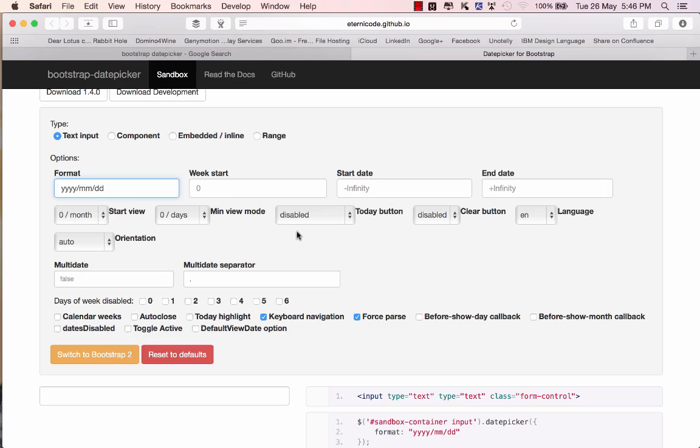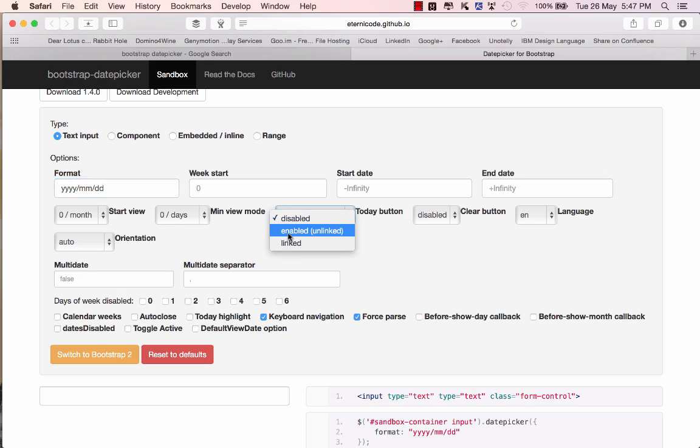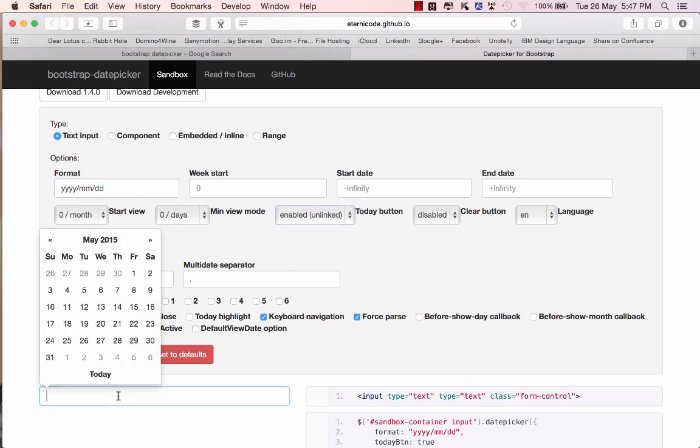You can also disable or enable the today button. So if we say enabled unlinked we can go over there and now we've got the today button at the bottom and if I select a value you can see that it's got the year month day format that I asked for.